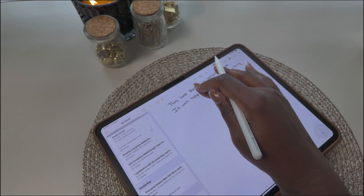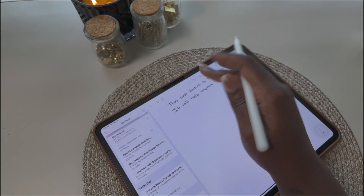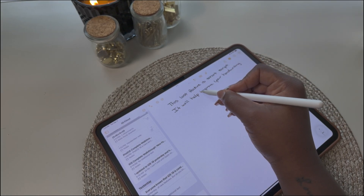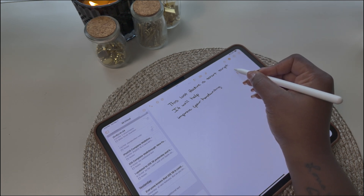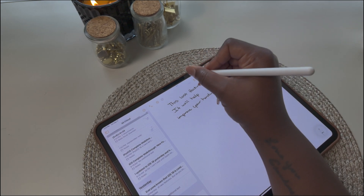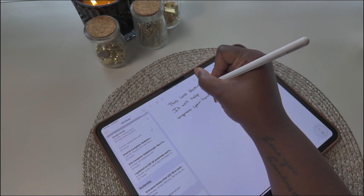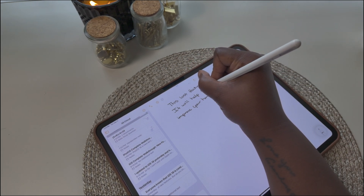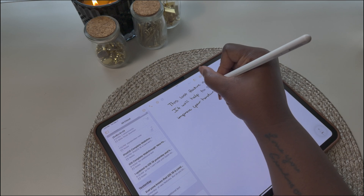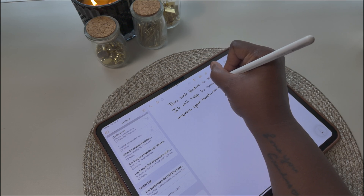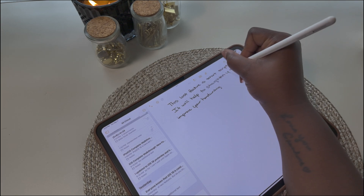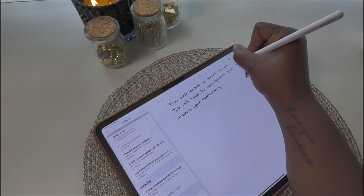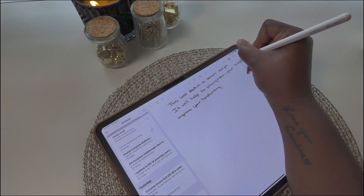Another feature is the move option. If you put your pencil in between words or letters, you'll get a cursor, and you can drag the sentence or text wherever you want it to go and then start back writing. So if you need to shift the sentence down, you can use this feature to add your sentence in and keep going with your notes.